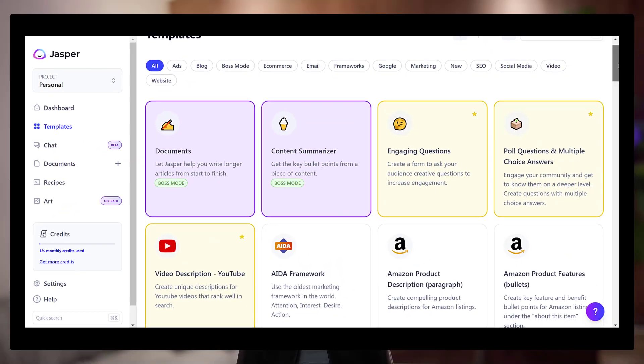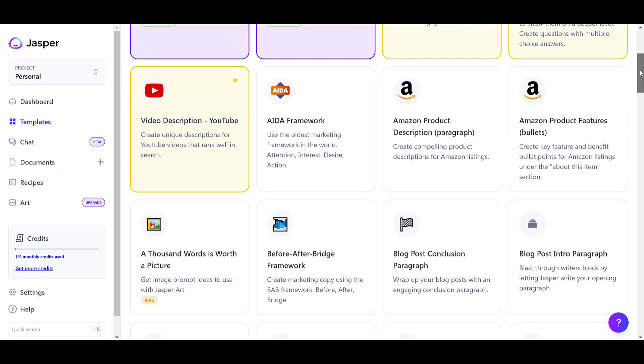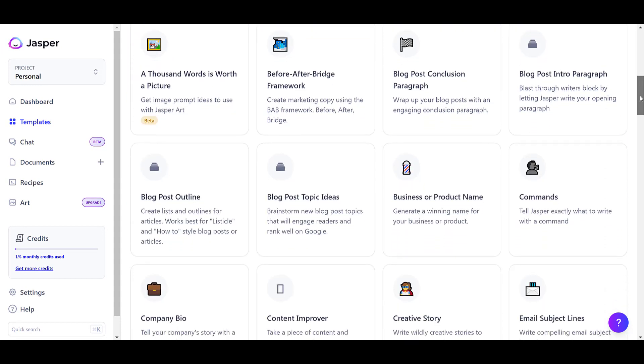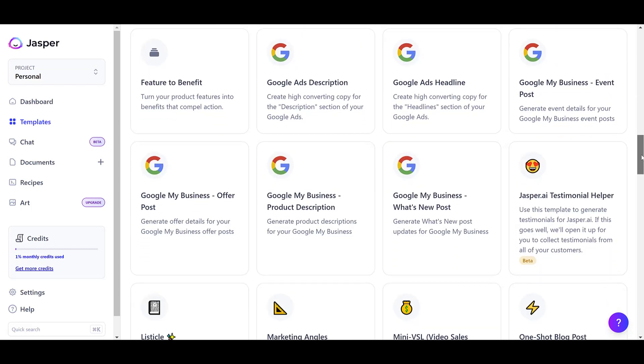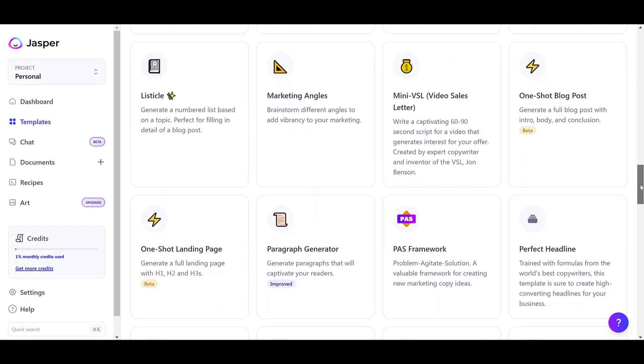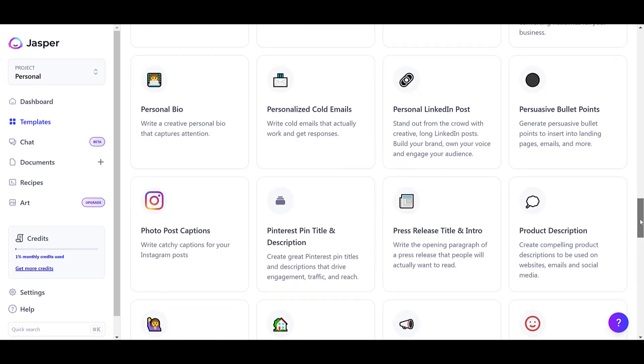When I say templates, these aren't static templates that you just copy and paste where everybody's using the same ones — they're dynamic templates. There are templates for coming up with headlines, video titles, emails, paragraphs on a certain topic, bios, or summarizing a piece of content. How it works is you input a certain amount of information and it outputs full pieces of content for you.